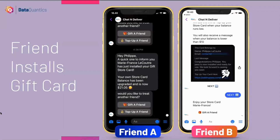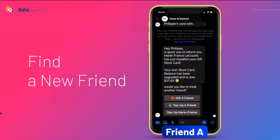Now that Friend B has installed the card, what do you want to do — buy the card for another friend or top up a friend? What if, when it's a friend's birthday, all the other friends could send money to that friend's gift card? You could have a whole bunch of friends sending credits to one gift card — and that's what I'm going to show you right now.